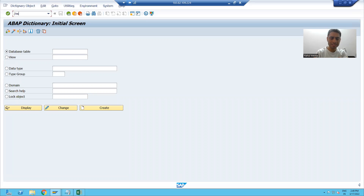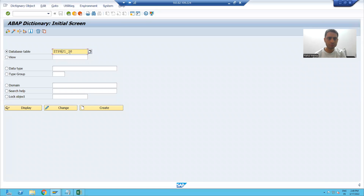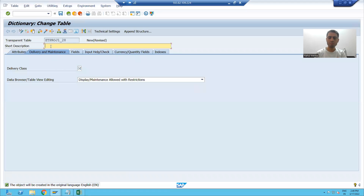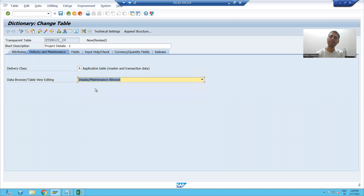I will go to SE11 transaction code and give a name to that table. This will be my project one table, named ZTPROJ. I will click on the create button. The description is 'Project Details One'. It is my project details one table. I will choose the delivery class and I will choose display maintenance as allowed.